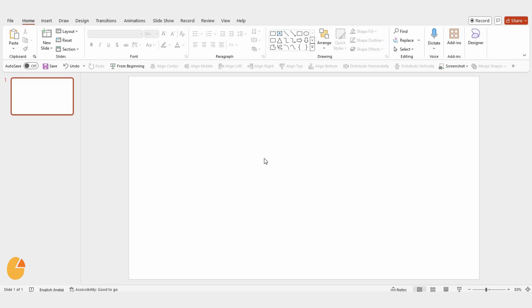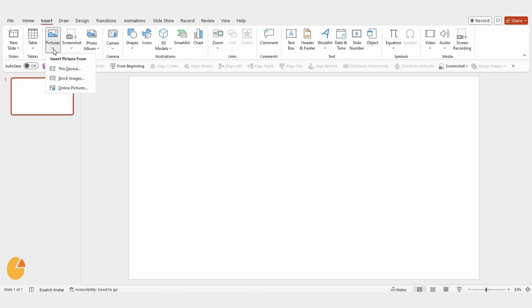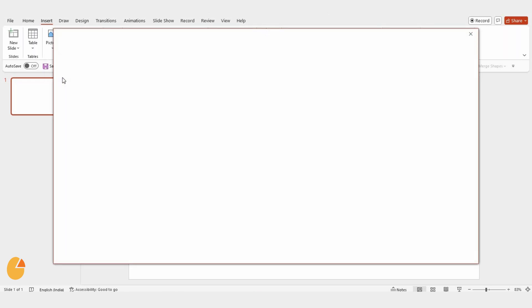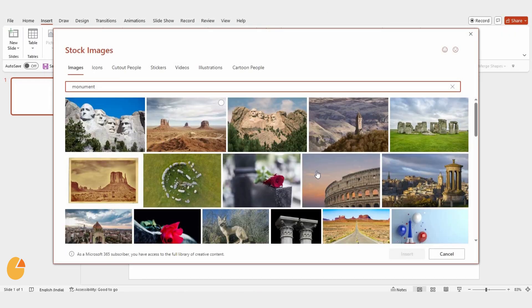First, open your PowerPoint presentation. Once you're in, go to the Insert tab, click on Pictures, and choose a stock image.